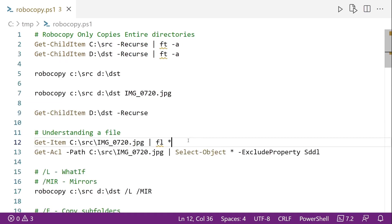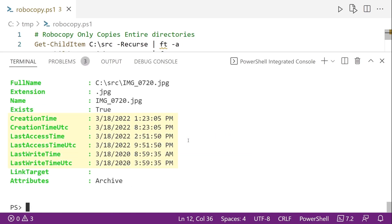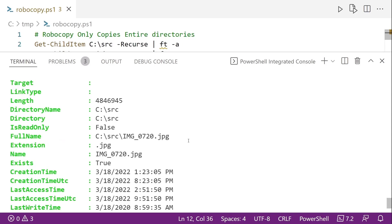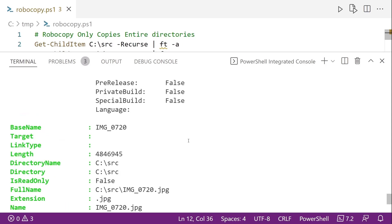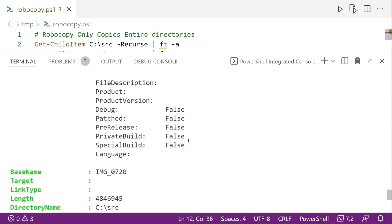So we mentioned with the slash copy that there's the DAT options, the data, the attribute, the timestamps. So files, there's a lot to a file besides just the data. And you may already be aware of this, but it's a good thing to go over. So for instance, we can see all the timestamps on a file by using getItem in PowerShell, and down at the bottom, the attributes. So by default, this is an archive since it's a JPG, but it could also be hidden, for example. And we get some other metadata about this file.